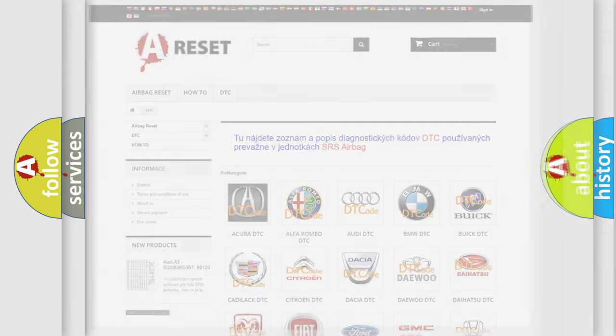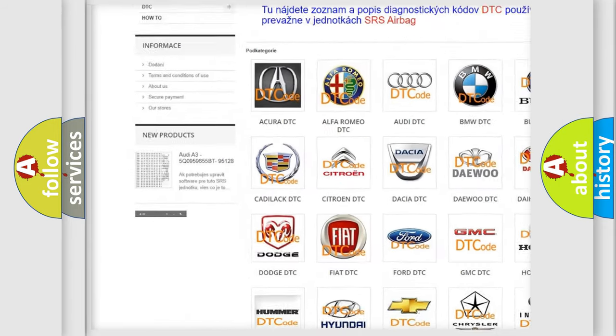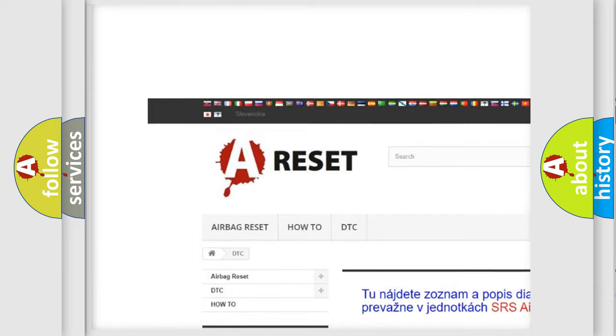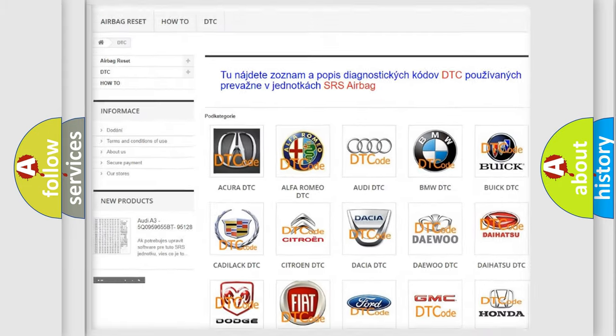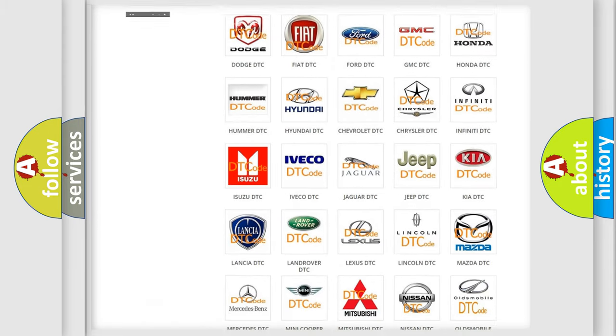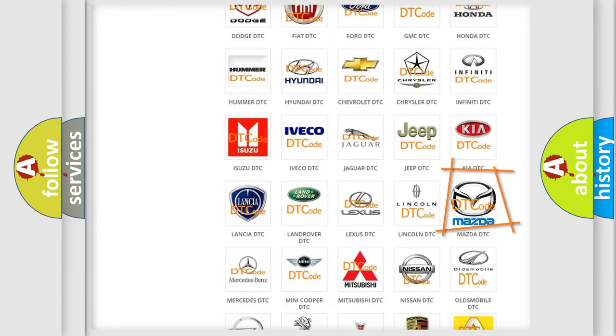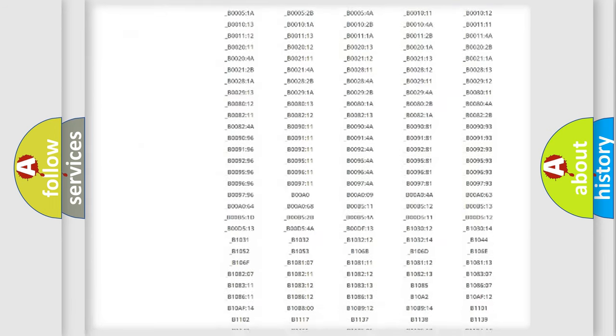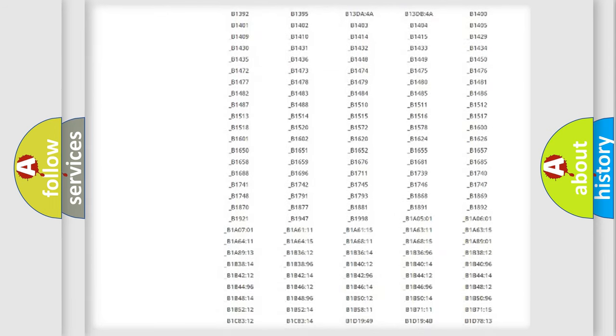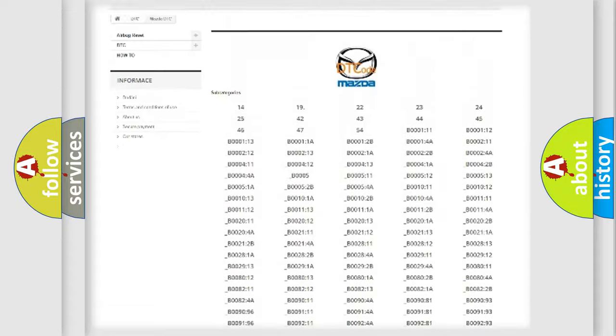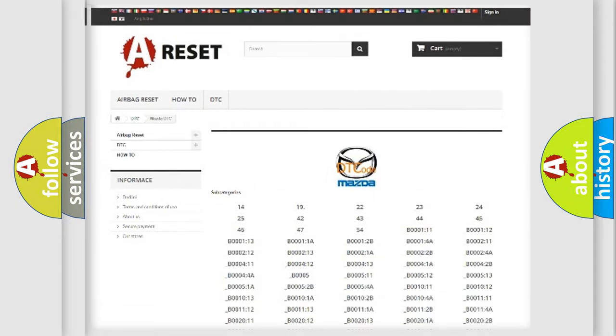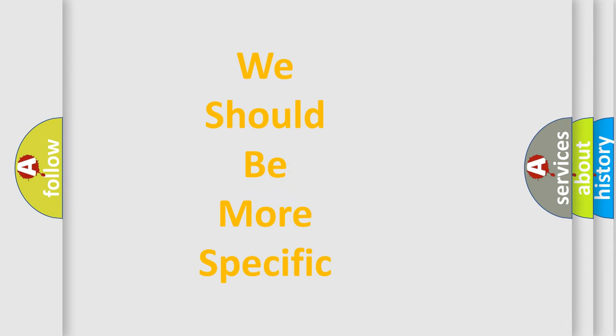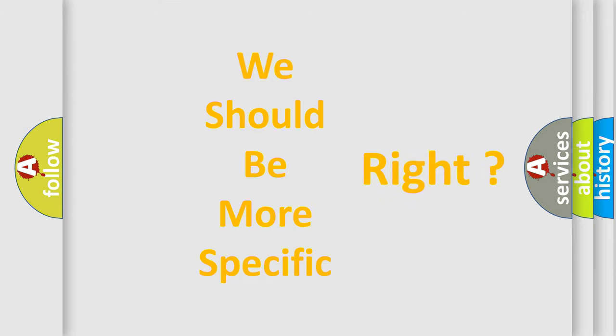Our website airbagreset.sk produces useful videos for you. You do not have to go through the OBD2 protocol anymore to know how to troubleshoot any car breakdown. You will find all the diagnostic codes that can be diagnosed in a car, Mazda vehicles, and also many other useful things. The following demonstration will help you look into the world of software for car control units.